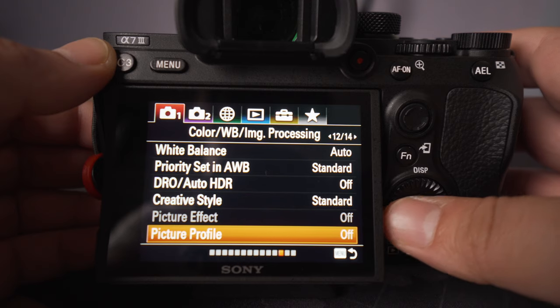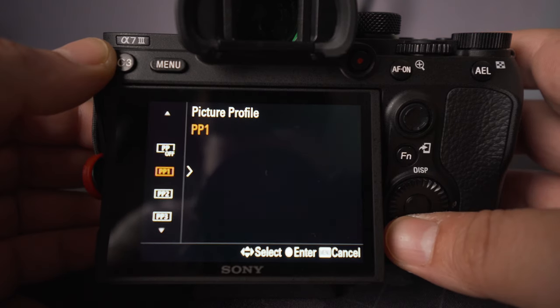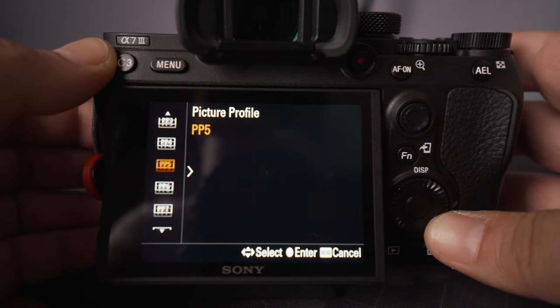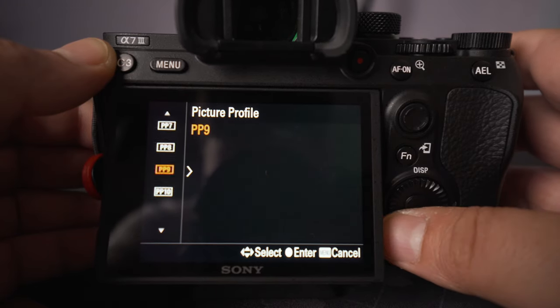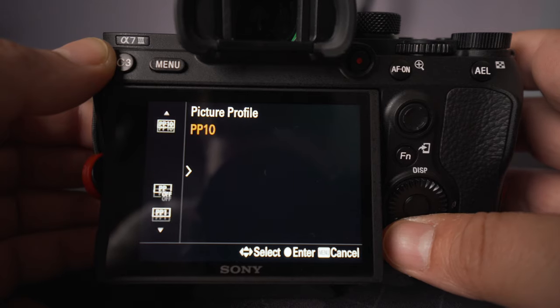Moving on is the log profiles. The EOS R does give you C-Log, but the a7 III gives you a lot more flavors. You have S-Log 2, S-Log 3, and Hyper Log Gamma — forgive me if I'm saying the name wrong, I just switched maybe a week or two ago so I'm still learning everything when it comes to Sony. Having all these log profiles and picture profiles that you can set up and shoot at whatever log you want with many options to choose from is definitely a game changer.